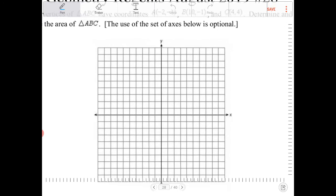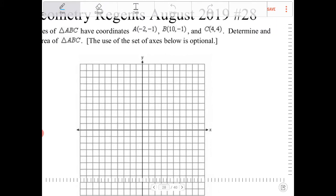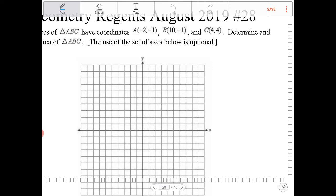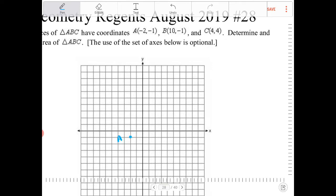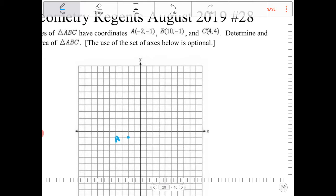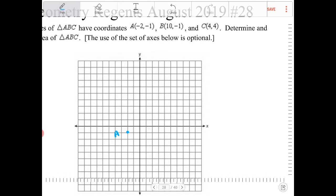So we're going to plot out A, which is negative 2 comma negative 1, which is this point right here. B is 10 comma negative 1 — counting out 2, 4, 6, 8 — so 10 comma negative 1 is here.